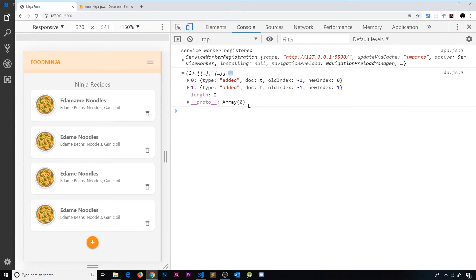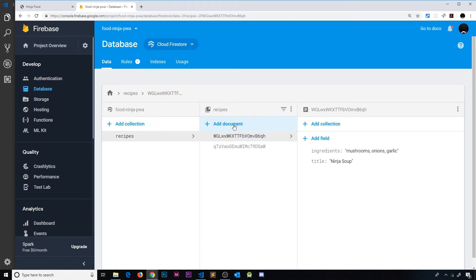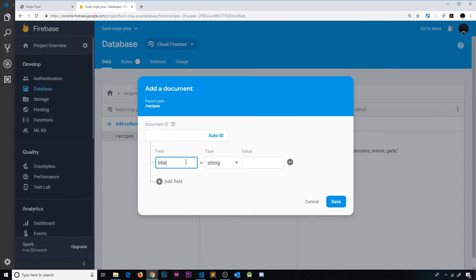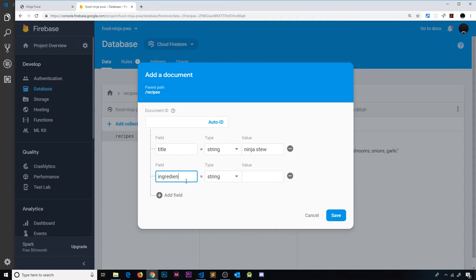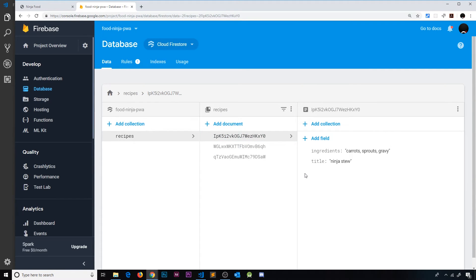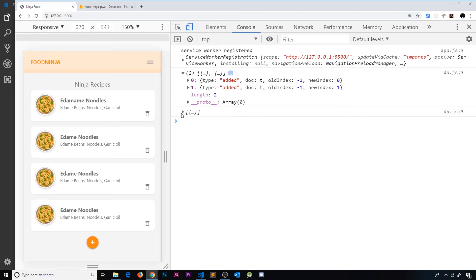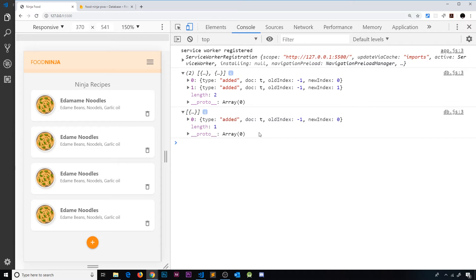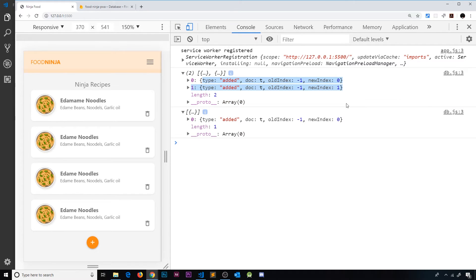If we then add a new document — for example, a recipe called 'ninja stew' with ingredients like carrots, sprouts, and gravy — we go back to the app and see another array with another document change. It's also an `added` type. So every time something changes in this collection, we get a change object representing that change. Initially it's whatever objects are in the collection, and thereafter each additional change comes back as a document.